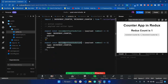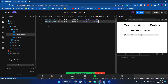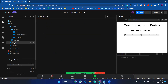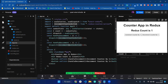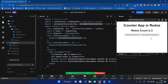I copy the decrement counter action and close all tabs. I open my app.tsx file, add the decrement counter action, import the action, and if I click decrement, Redux count is one. If I click increment counter by one, it increments. If I click decrement counter by one, it dispatches the decrement counter action with one.